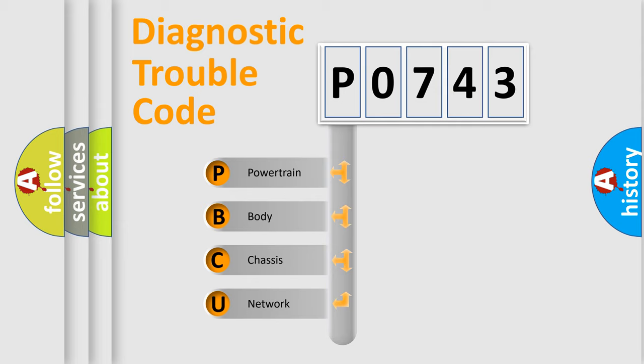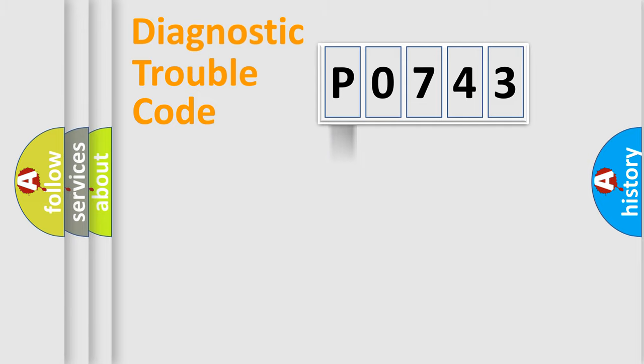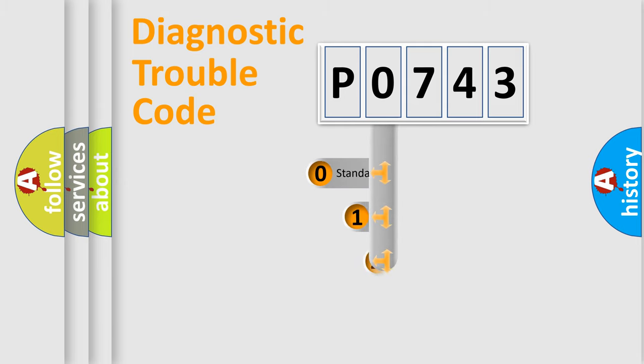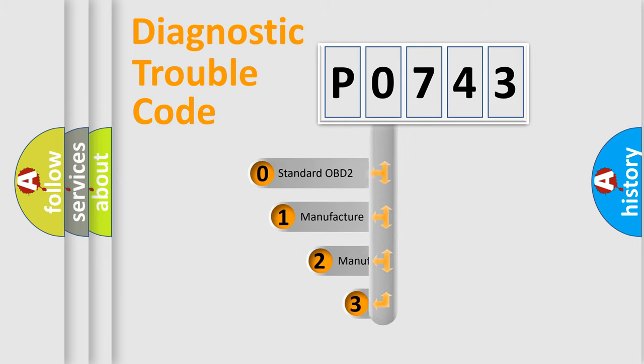We divide the electric system of automobile into four basic units: Powertrain, body, chassis, network. This distribution is defined in the first character code.